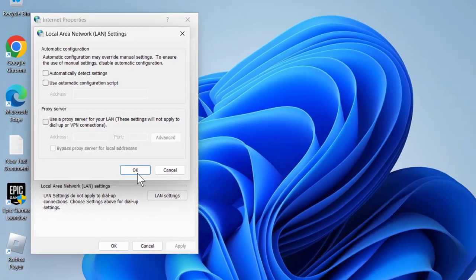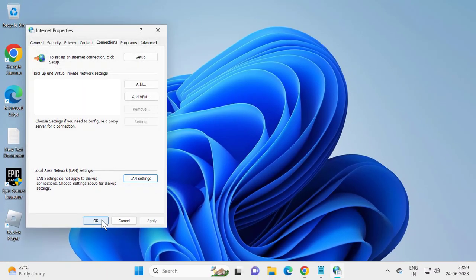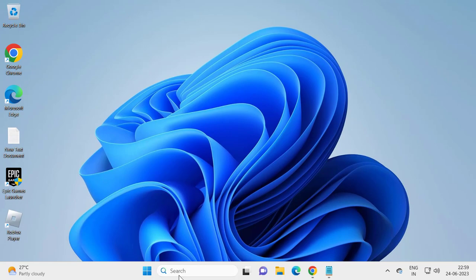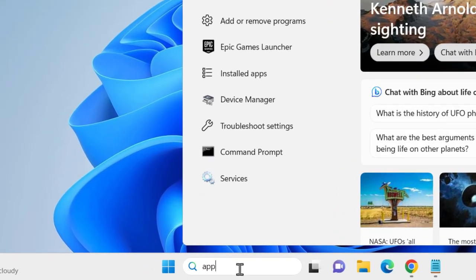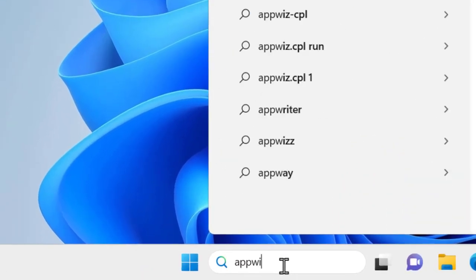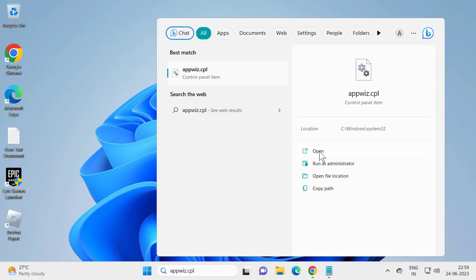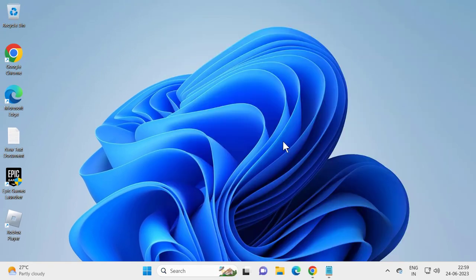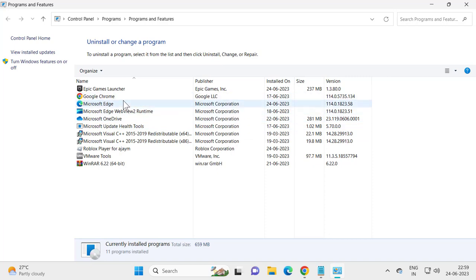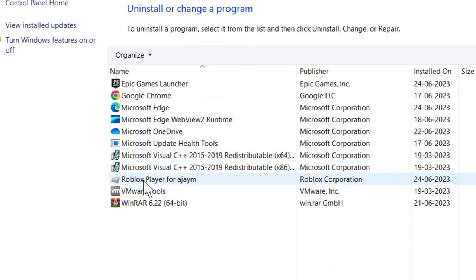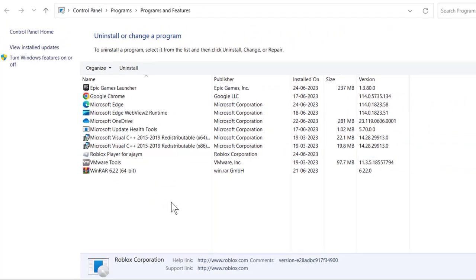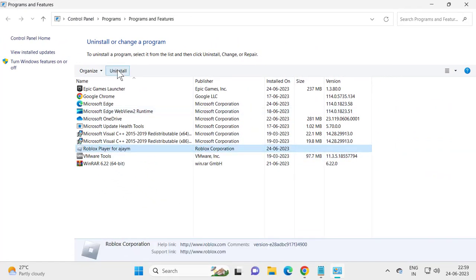Make sure you uncheck the box under 'Use a proxy server for your LAN', then click OK. Now go to Search and type 'appwiz.cpl' and open it. This opens the Uninstall Programs window — right-click on Roblox Player and select Uninstall.